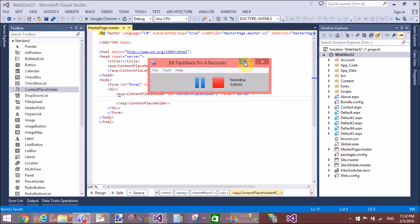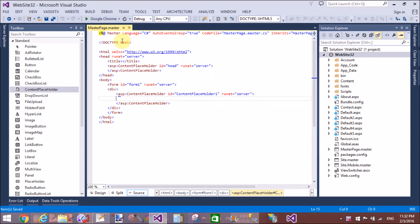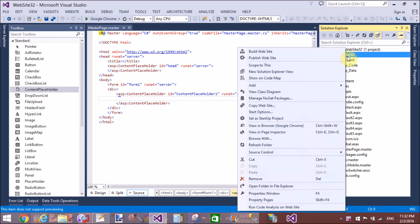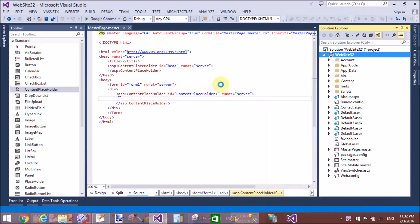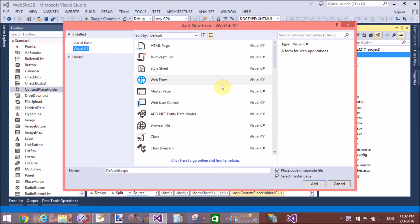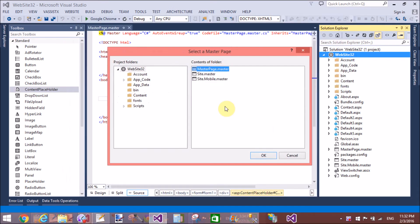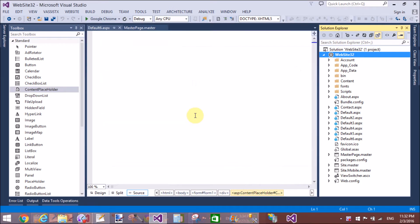Good evening, welcome to dot-programming.blogspot.com. Today I will show you how to use JavaScript in a master page. I have a master page and I want to inherit a web form from the master page, and in the inherited web form I will use JavaScript in the content placeholder.